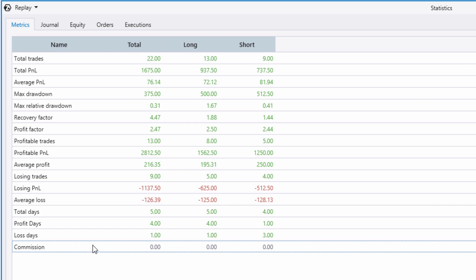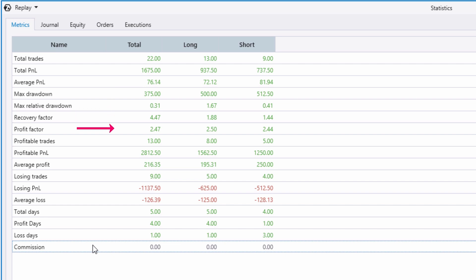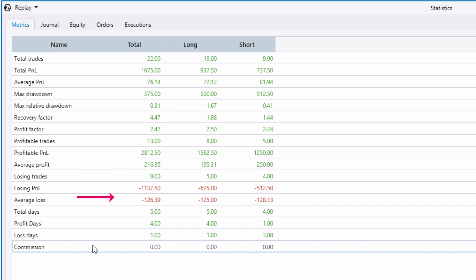The statistics module provides you with all the necessary and essential information about your trading results: the total number of trades executed for the selected period, the overall result for all trades, the average profit per trade, the maximum drawdown experienced, the maximum relative drawdown, the recovery factor, the profit factor, the number of profitable trades, the total result for all profitable trades, the average result of a single profitable trade, the number of losing trades, the total result for all losing trades, as well as the average result of a single losing trade.